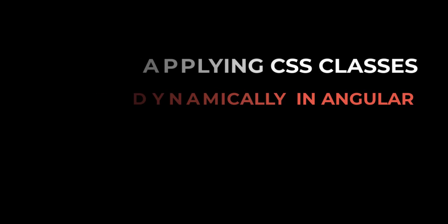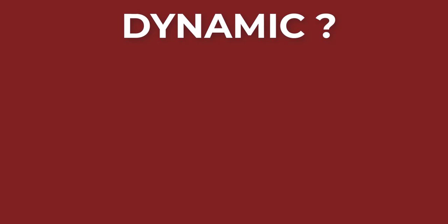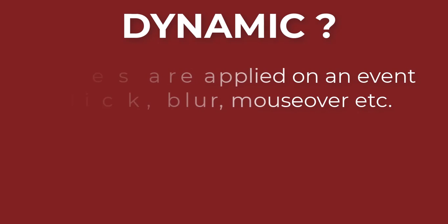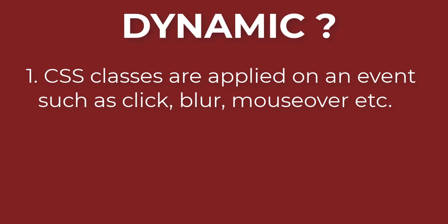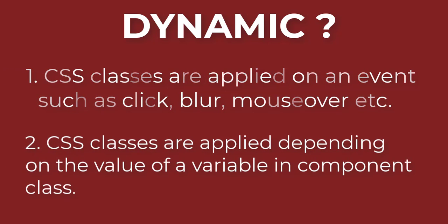In this video, we will take a look at how to add CSS classes to HTML elements dynamically in Angular in three different ways. Dynamic means the classes may be applied on a click event or based on a value of a variable in component template.